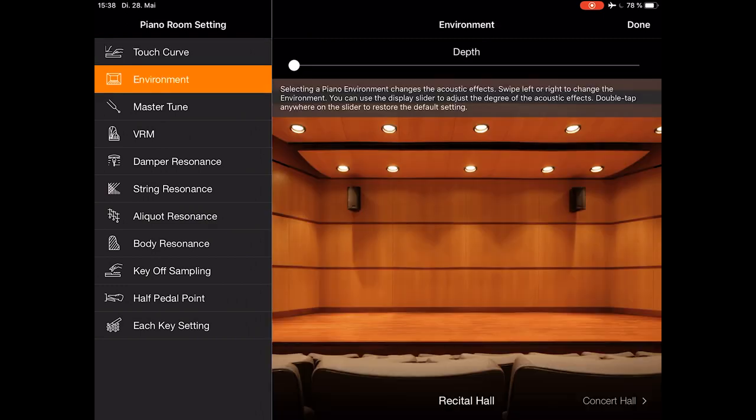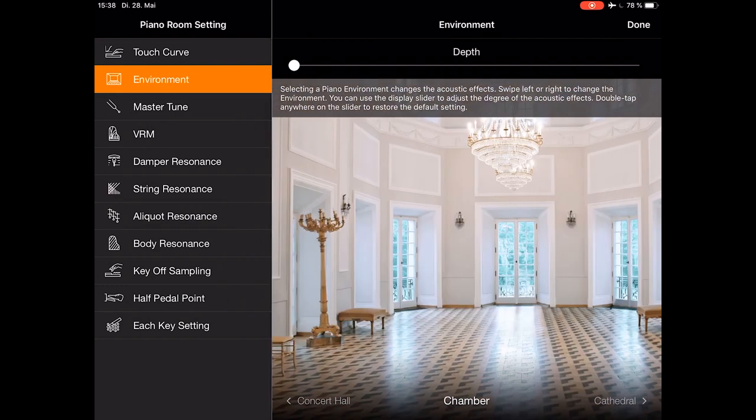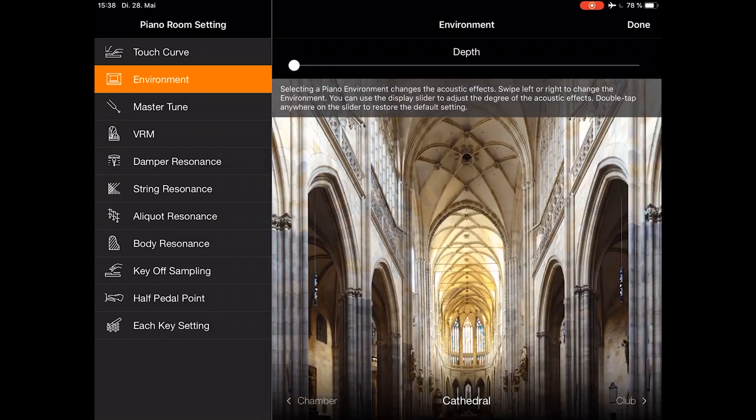Under environment, you can adjust the amount of the reverb and of course the type.